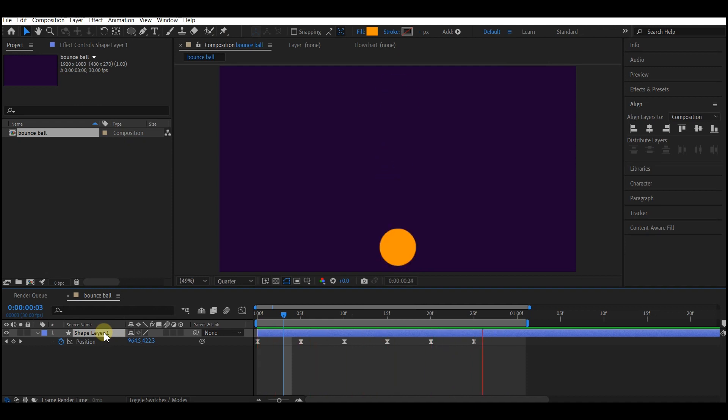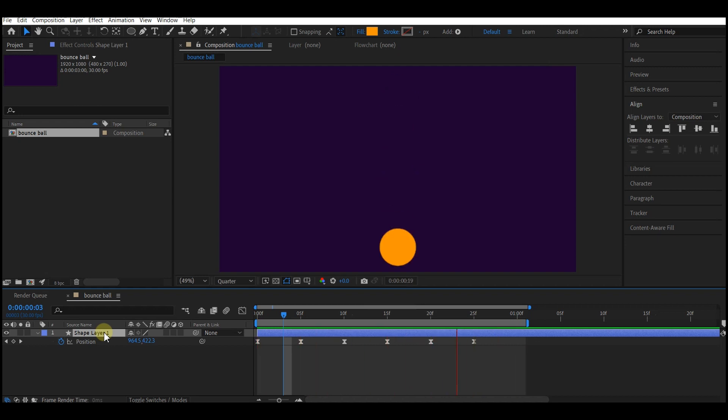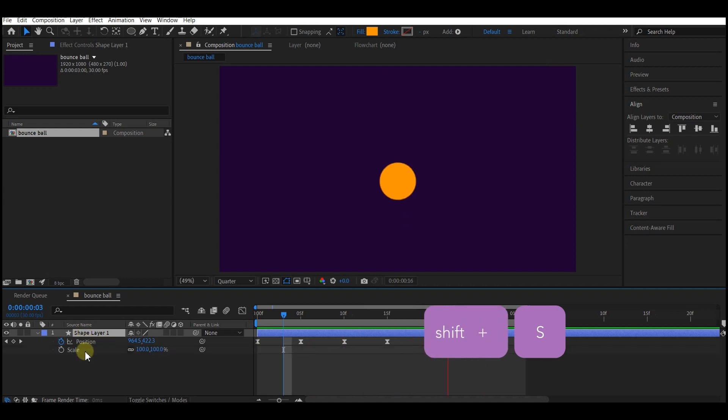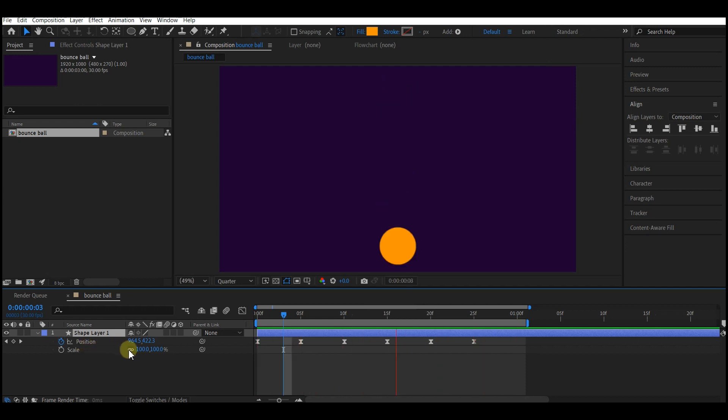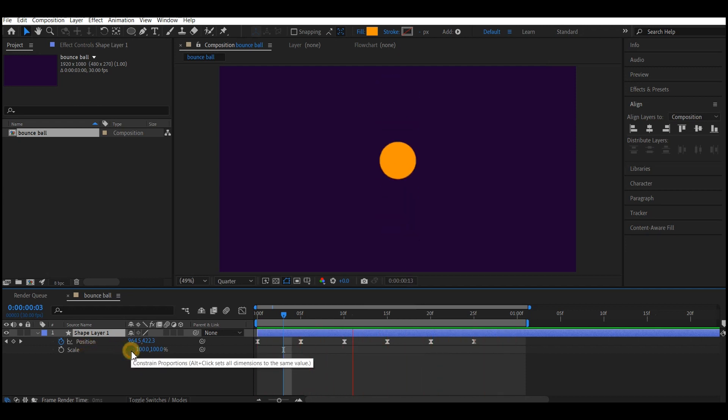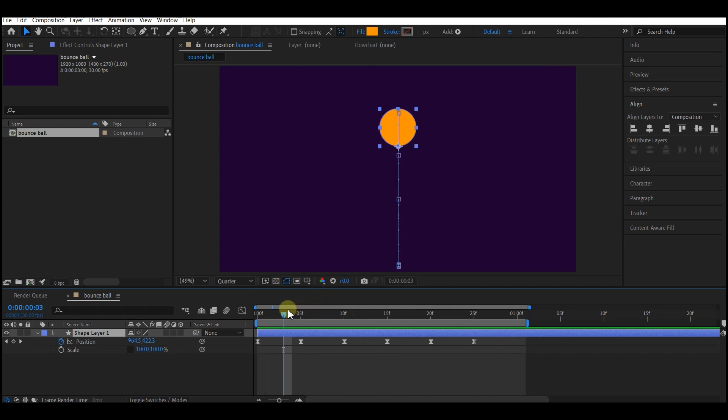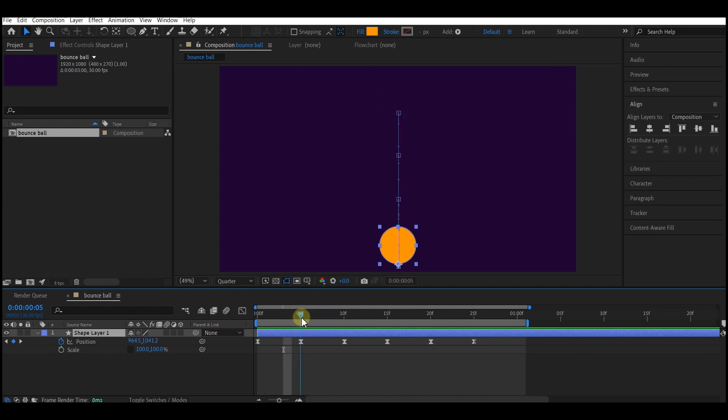So now let's add some softness to it so that you simulate a softball bouncing effect. Hold down shift key and hit S on your keyboard. That will bring up the scale value while your position properties are still active. Now uncheck the uniform scale.